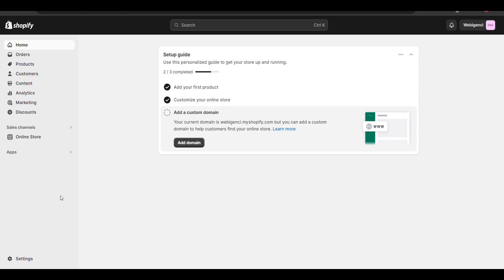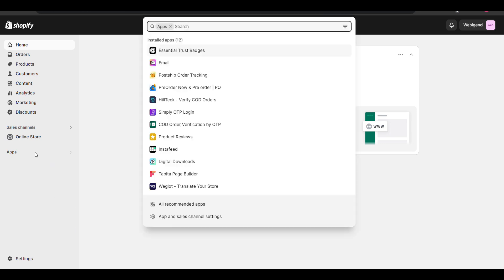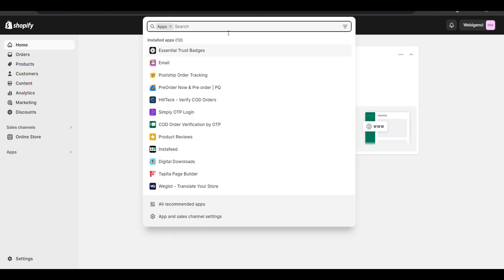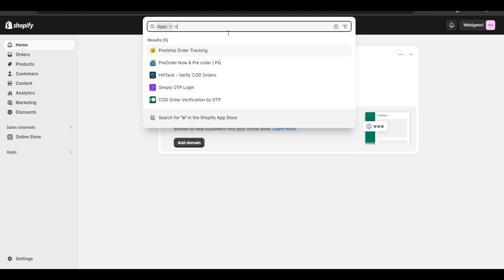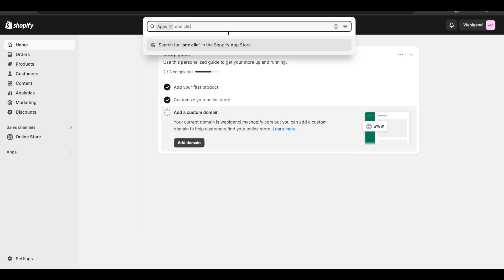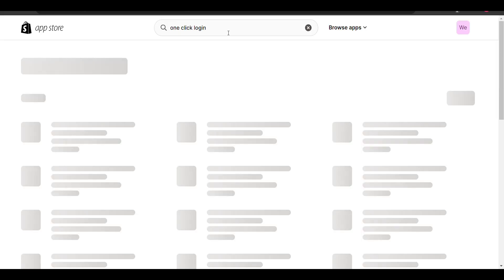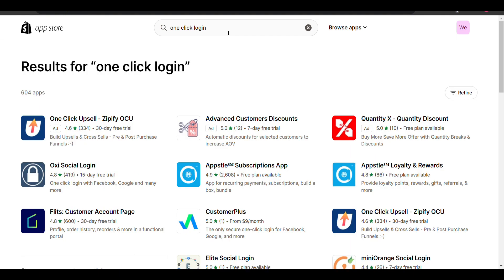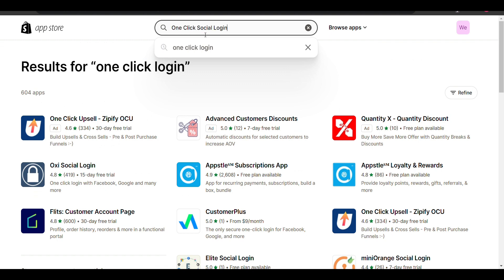Go to your Shopify admin dashboard, click on Apps, and search for one click login. Search for one click social login.